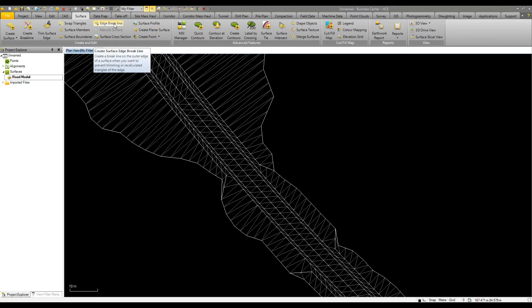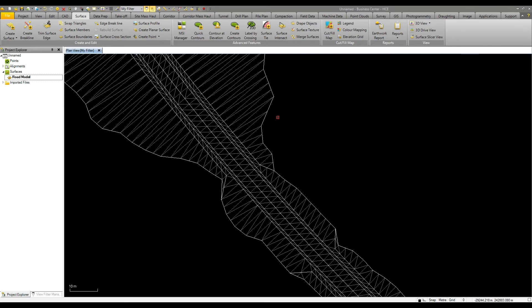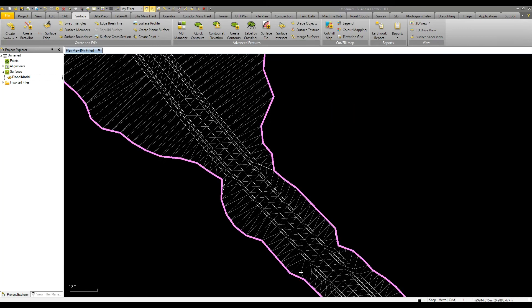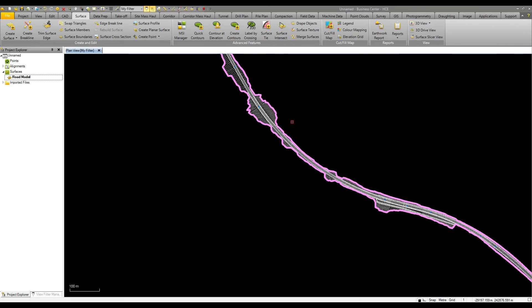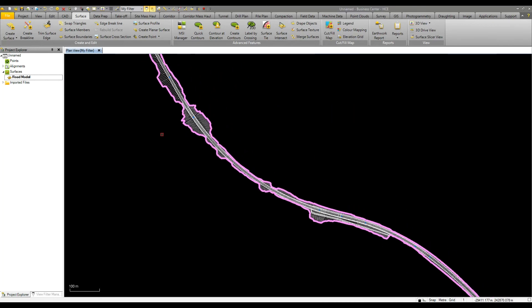I can push the create surface edge brake line command to create a line BL for brake line and that gives us a line that goes around the entire model. This is very useful for ensuring that volumes are calculated to the correct area and for generating boundary lines to stake out in the field with SCS 900.